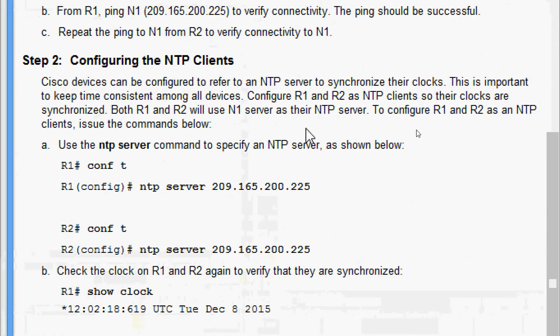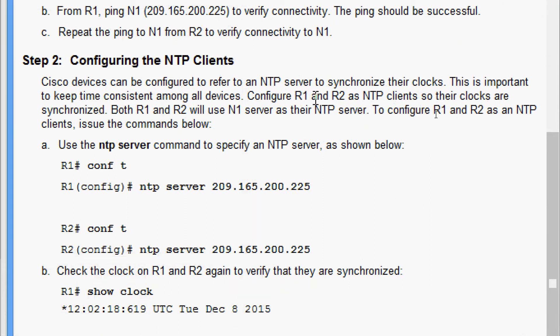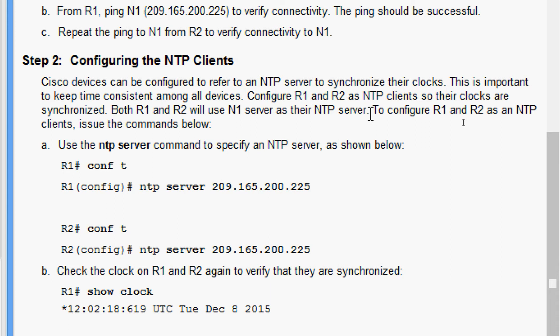Now we will come to Step 2: Configuring the NTP Clients. Cisco devices can be configured to refer to an NTP server to synchronize their clocks. This is important to keep time consistent among all devices. Configure R1 and R2 as NTP clients so their clocks are synchronized. Both R1 and R2 will use N1 server as their NTP server.